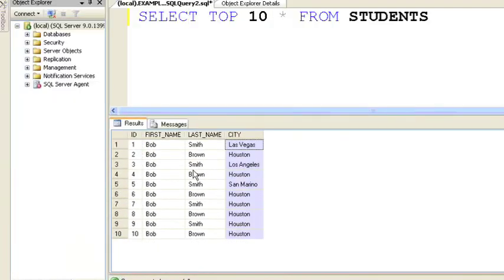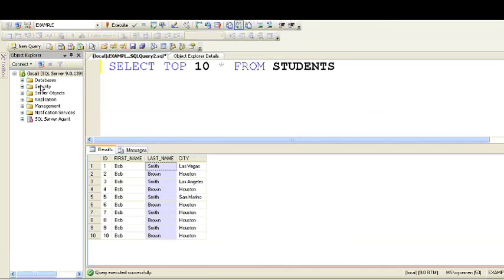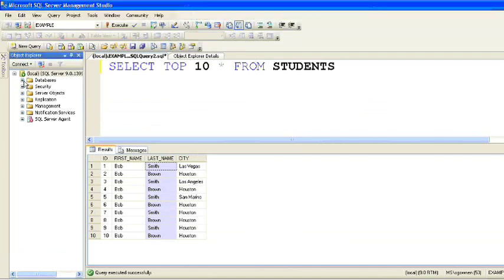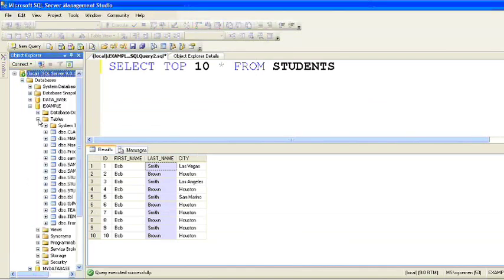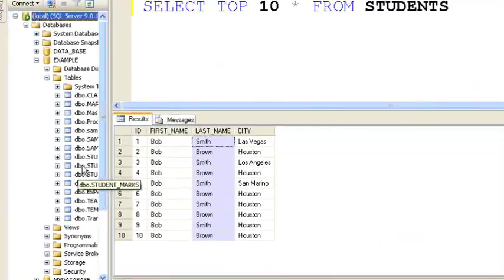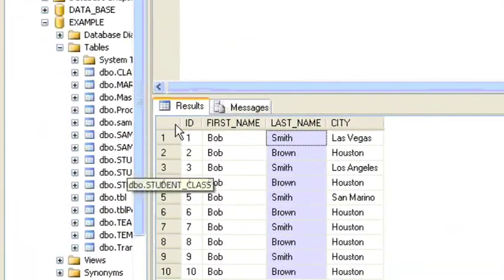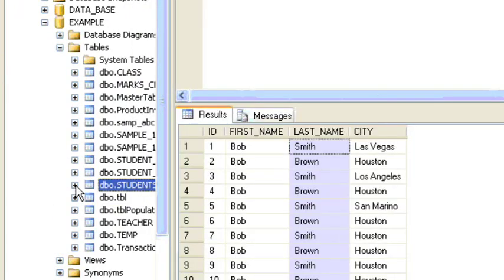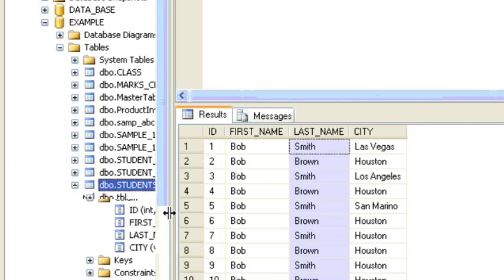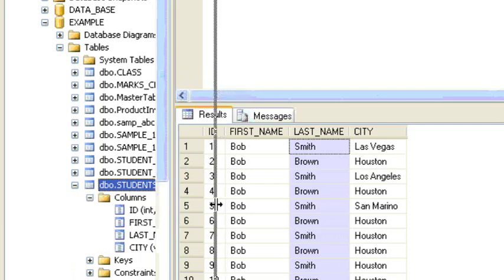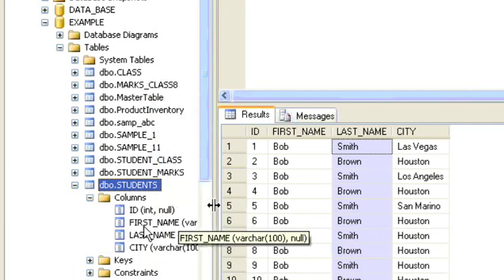Here I have four columns: ID, first name, last name, and city. In this example, I want to insert a new column between last name and city — that is, I want to insert a father name column between the last name and city columns. I'll show you how we can do this.